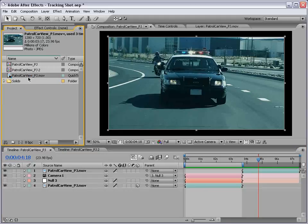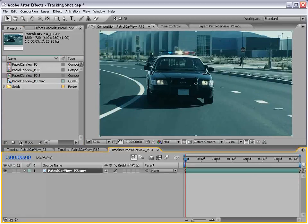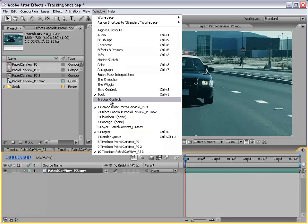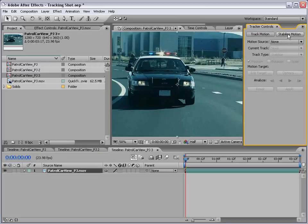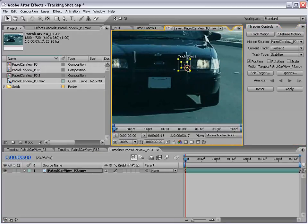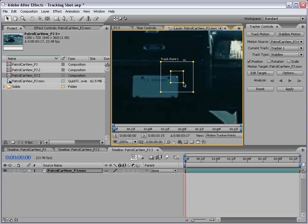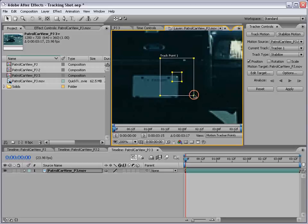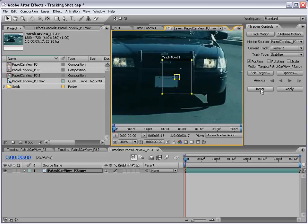I'm going to take our patrol car footage, drop it into a new comp and what we're going to do is motion track it. So, I'm going to choose tracker controls and we want to choose stabilize motion. And we're going to pick a point. You can use this technique for a lot of different video footage. You just need something to track whether it's a background element or a car or a building. You just want something that's always going to be in the shot. Now that I have the tracking point in place, I'm going to size this down and size the search area up because the shot is pretty shaky. And then I'm going to analyze forward.